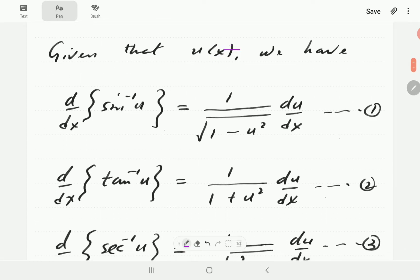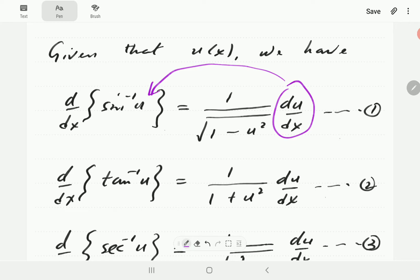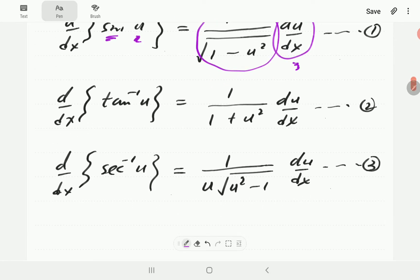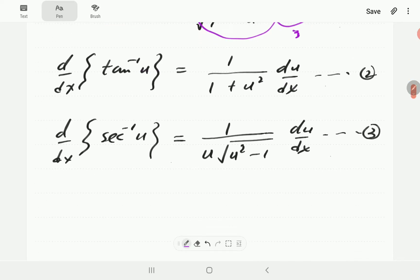If u is a function of x, then the derivative of inverse sine u with respect to x is given by 1 over square root of 1 minus u squared, du/dx. By the chain rule, the du/dx is always going to be there because it's just the derivative of u. So the derivative of inverse sine really is just 1 over square root 1 minus x squared when u is x. Then the derivative of inverse tangent is 1 over 1 plus u squared. And the derivative of inverse secant is 1 over u times square root of u squared minus 1.